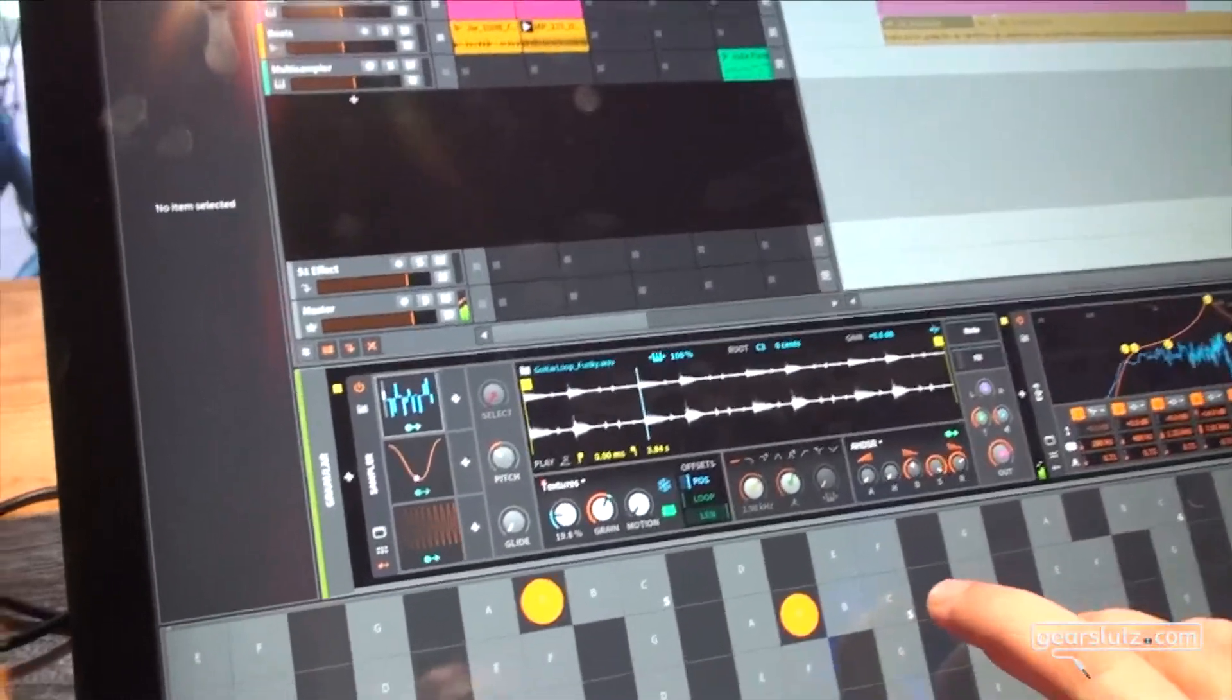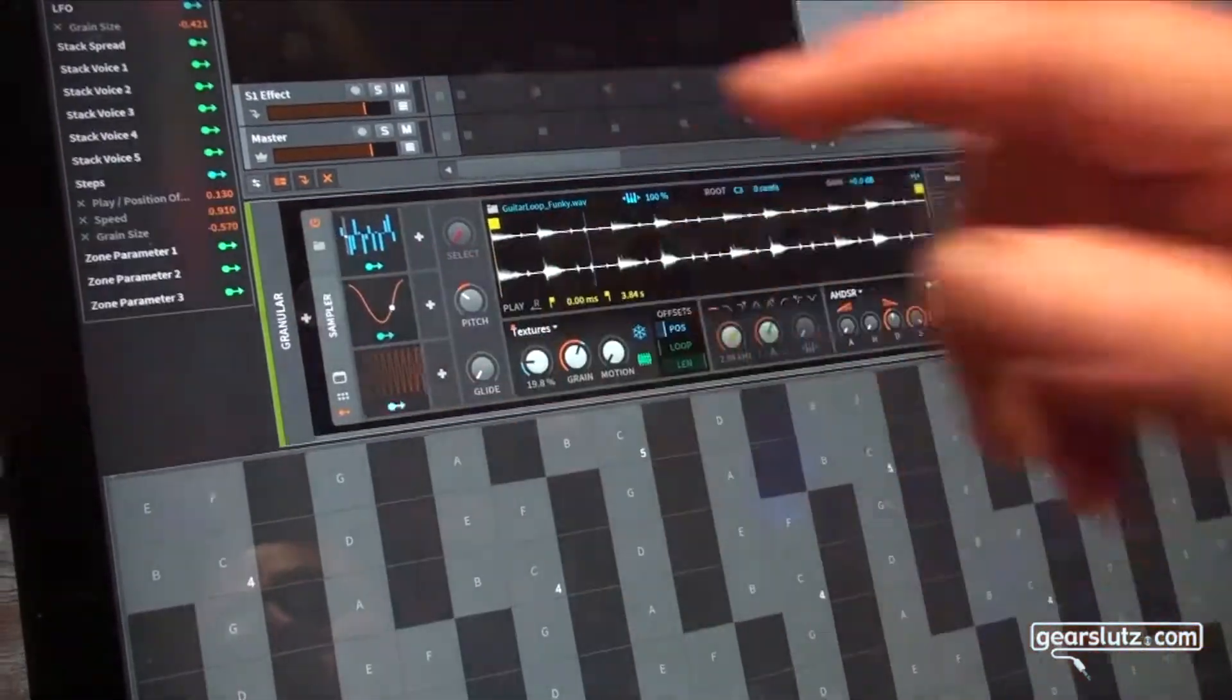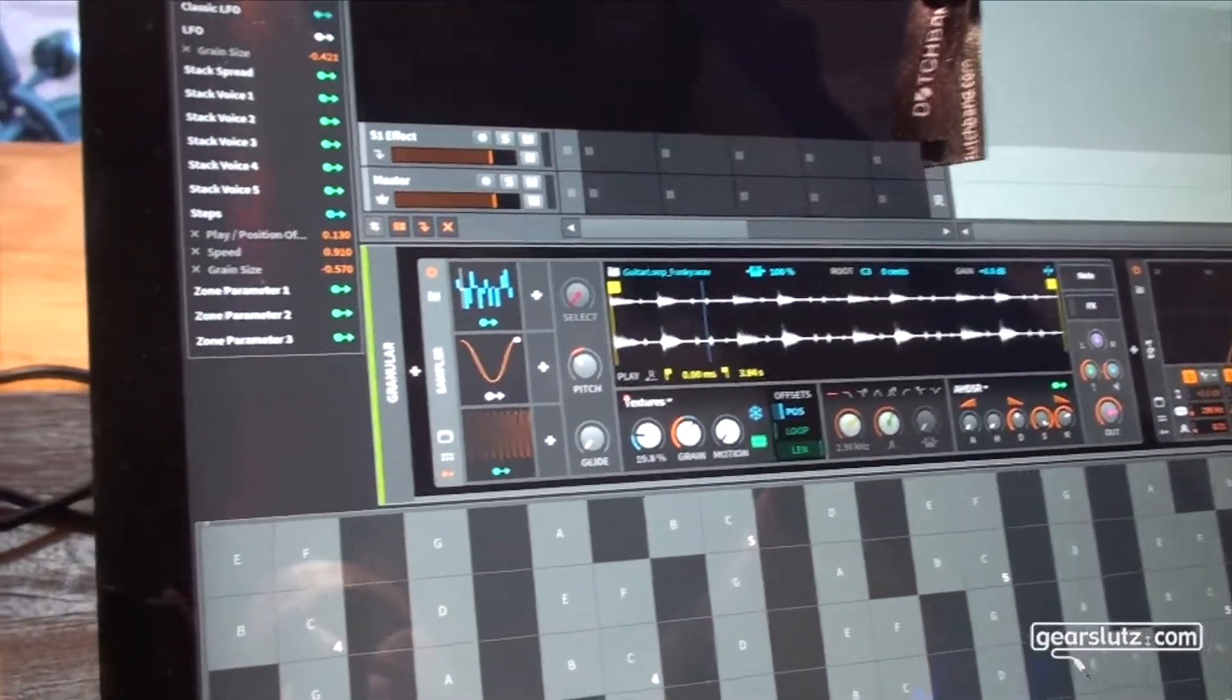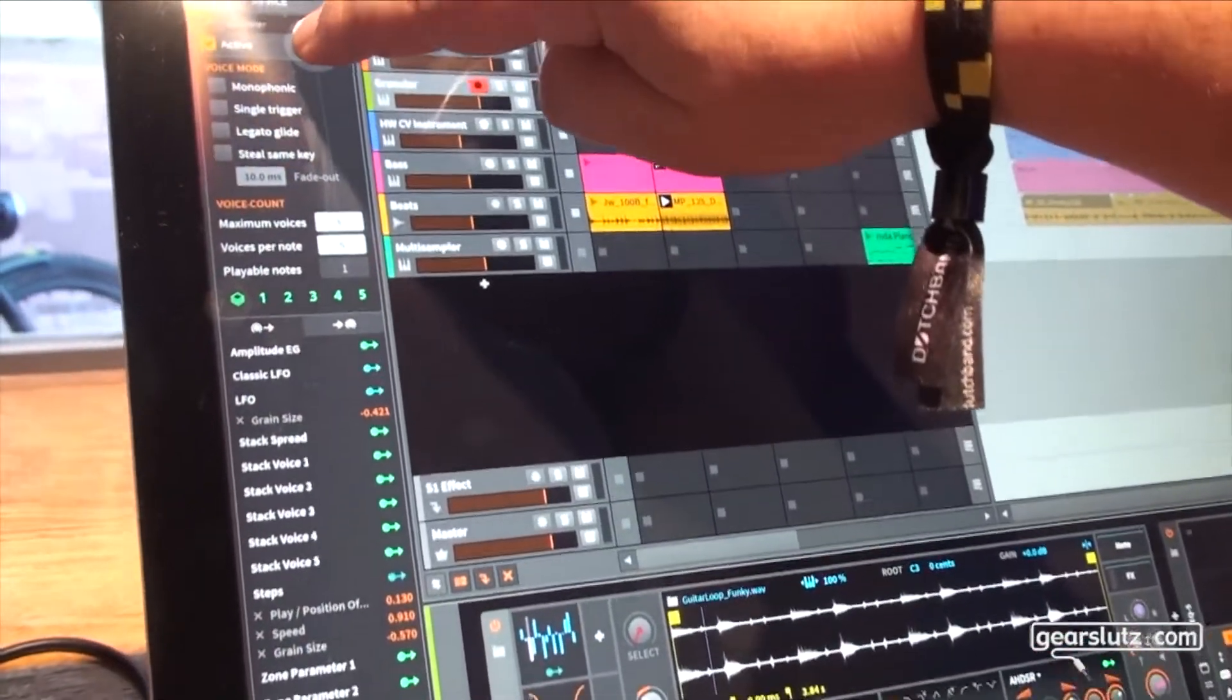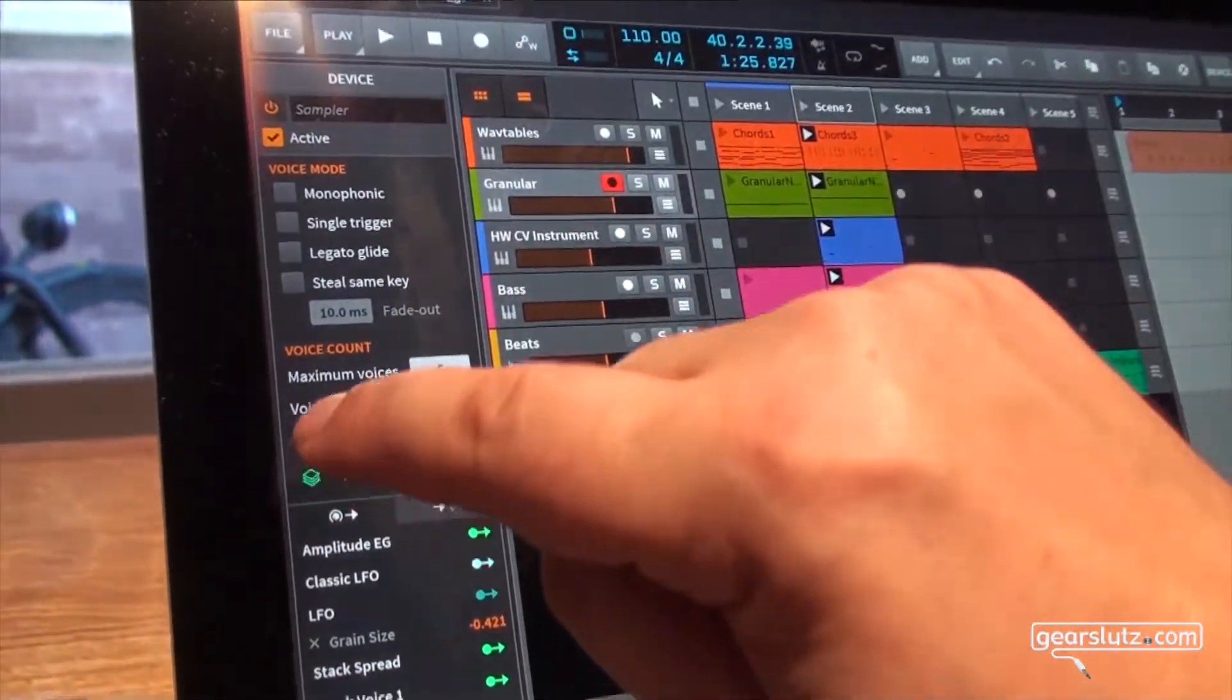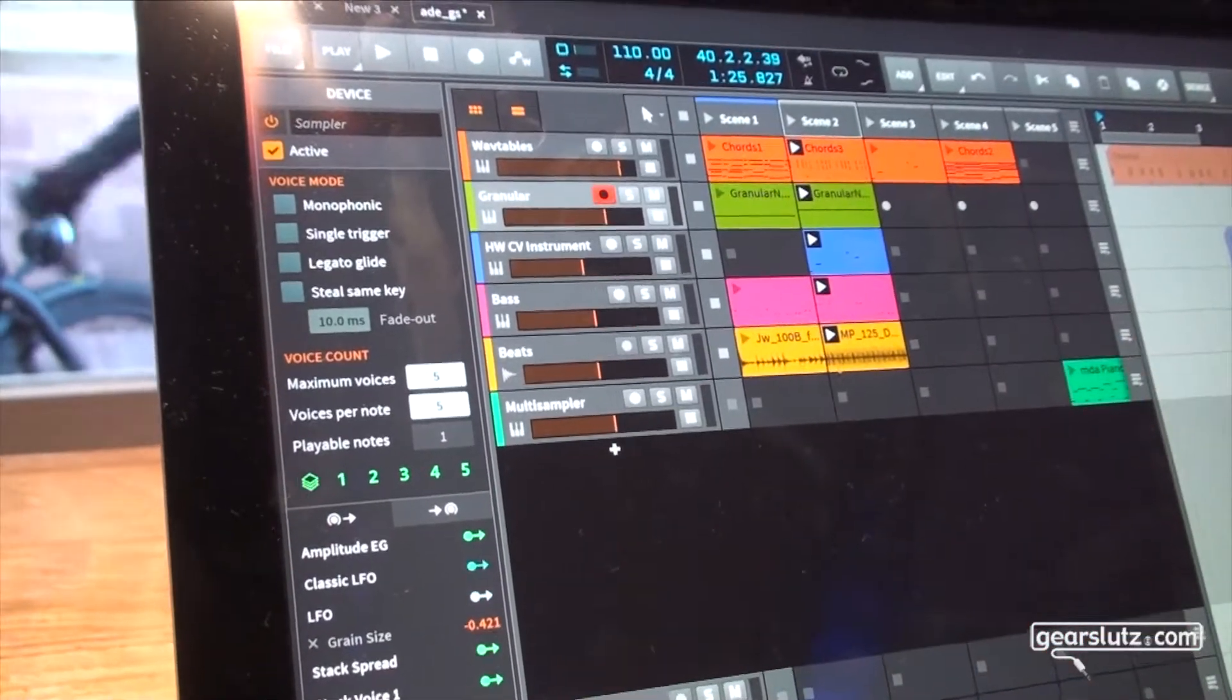A very nice extra feature with this play mode is something that we have in every instrument in Bitwig. You can stack the voices up to five voices per note and use this as a modulator to change for each voice any parameter in the instrument.